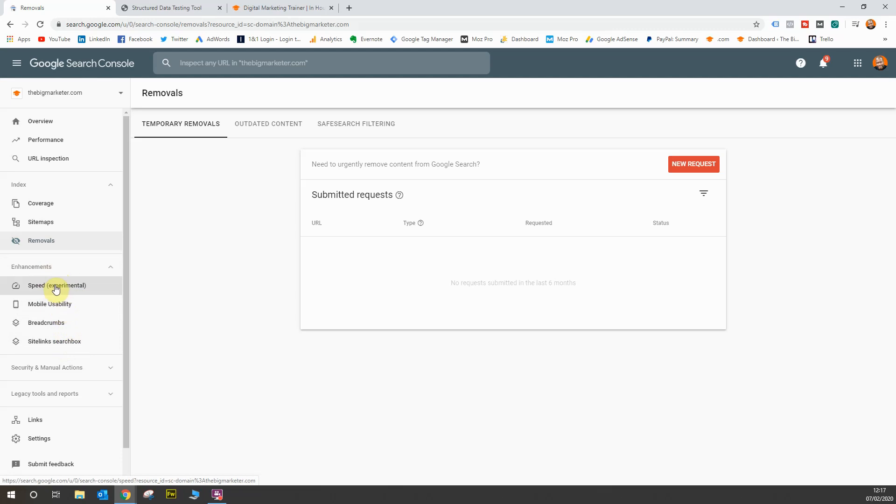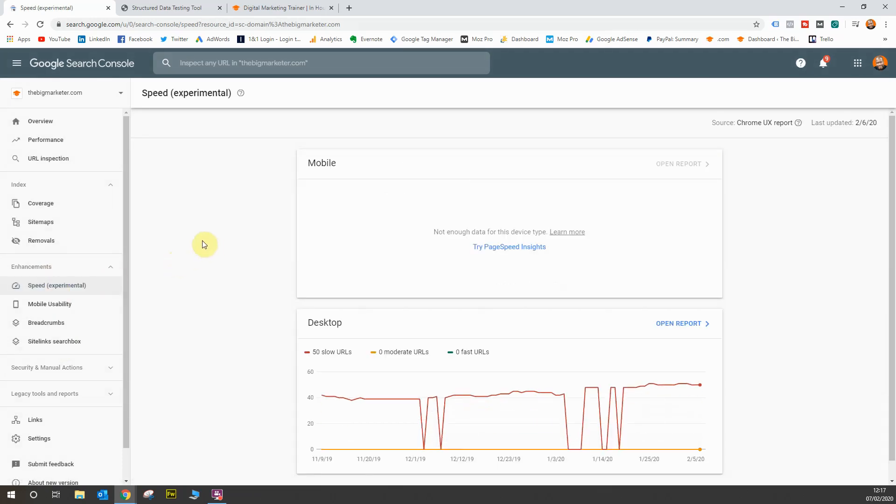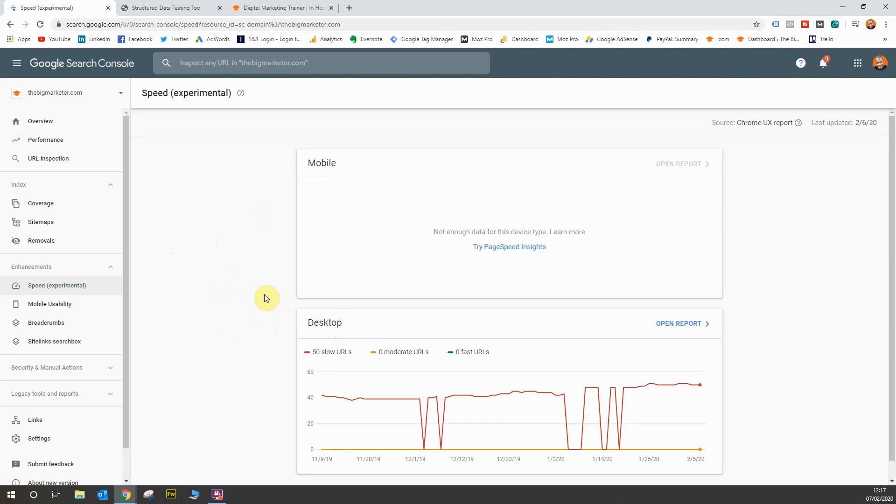Firstly, we'll go towards the speed report. Now this report requires a lot of data from both device types, so you have mobile devices and desktop devices. It just so happens that my website has a lot more desktop users than mobile users because of the nature of the website.